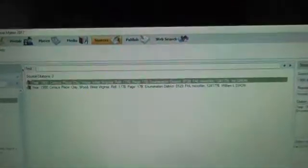And so over here you can see all the different sources and it changes when I click on it. And in the middle you'll see the source citation.